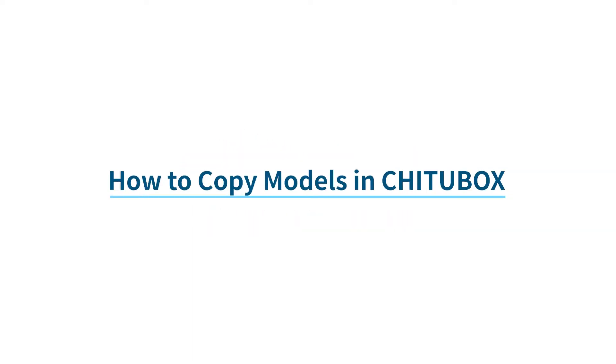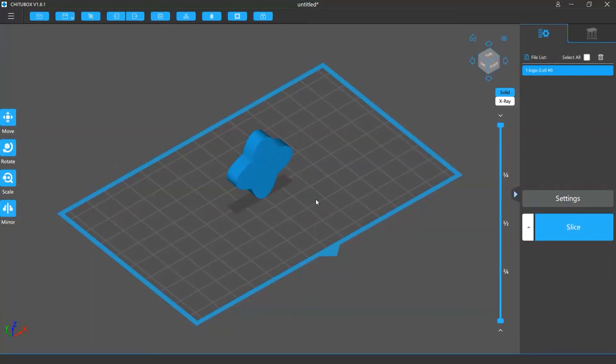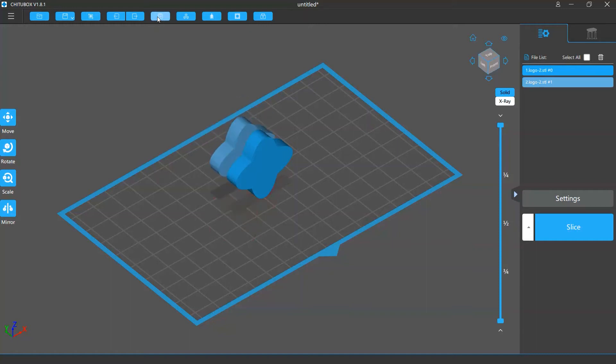In this video we are going to talk about how to copy models in Tuttlebox. It's very easy to copy a model. Simply click the copy button in the menu bar and the selected model will be copied.